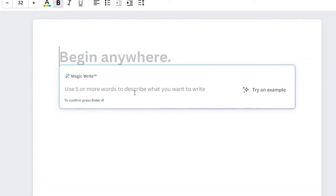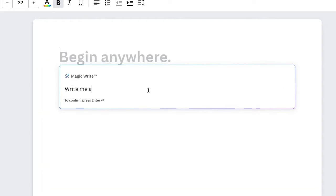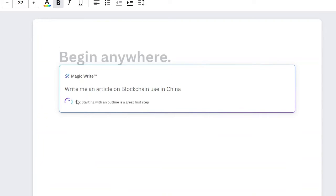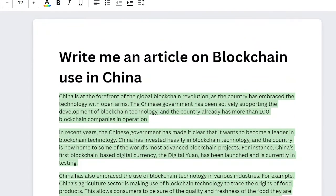Magic Write says: use five or more words to describe what you want to write. So what do we really want to write? Let's say, write an article on blockchain — Bitcoin, crypto, or whatever you want to write. You can describe what you want and it will write it for you. So let's say: write me an article on blockchain used in China. Click the enter button and it starts to generate the article. It keeps loading until the article is ready. About 10 seconds later, here is an article it has generated. It's a short article as you can see, and it is really good.